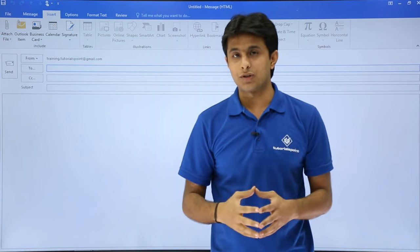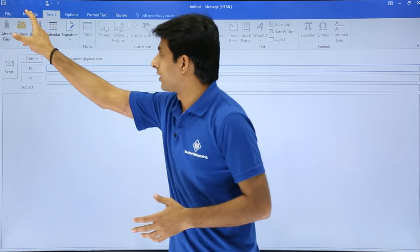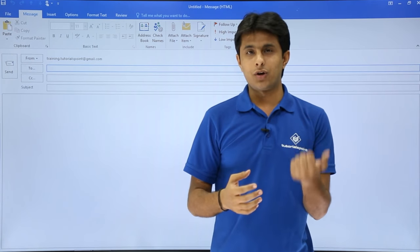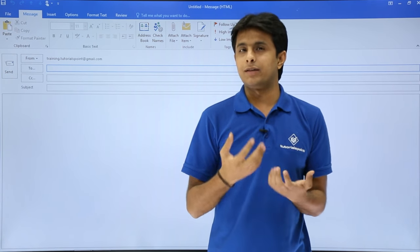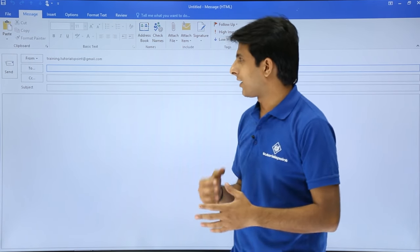There are so many options when you compose an email in Outlook which is not available in your normal Gmail, Yahoo account, and so on.